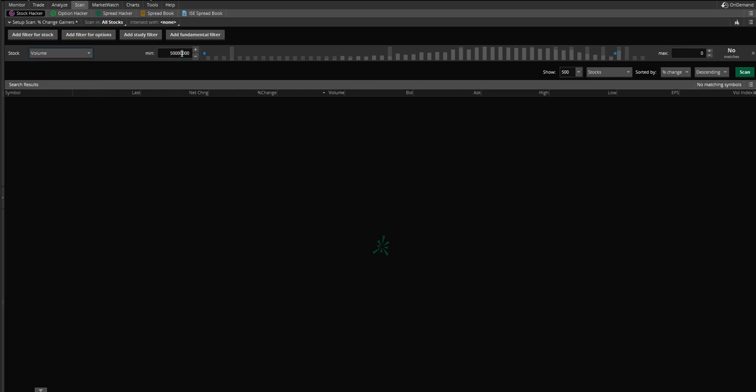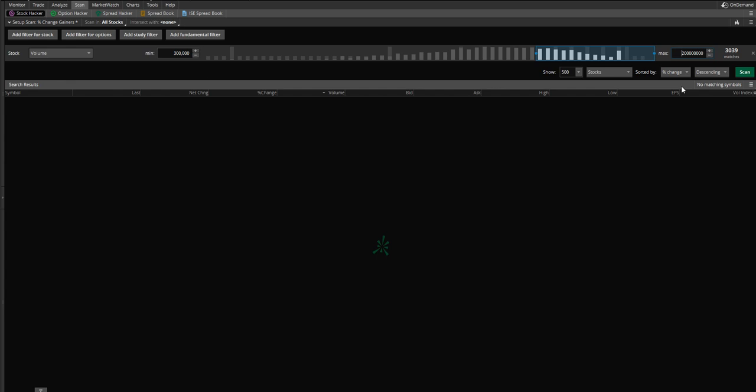For minimum volume, I typically will look for, I'm going to put this at 300,000. That means that only stocks that have traded more than 300,000 shares that day will pull up on my scanner. As for max, we don't want a max. We can just keep that blank because we don't care. It's unlimited. The more volume, the better actually. So just max. But I do want minimum 300,000 shares. That shows me that the stock's getting quite a bit of attention.